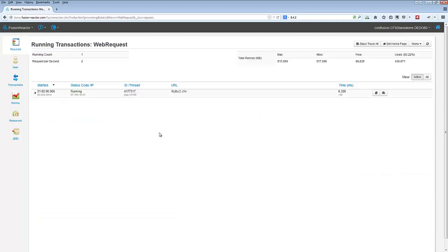Do that one more time. Okay, so when I come to this page, I see what requests, if any, are running. There might be one. There might be many. I can see in here how many are running at the moment, how many have been running per second.